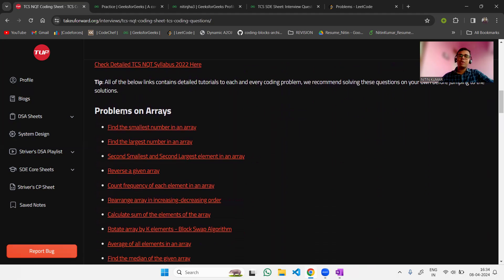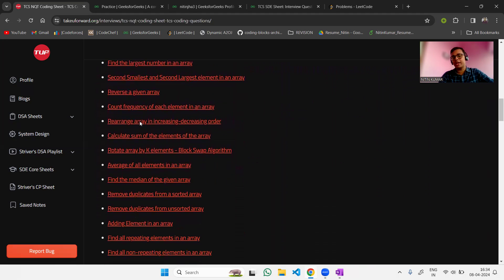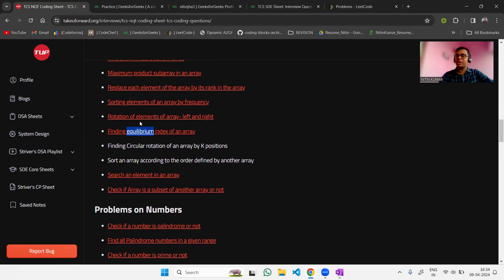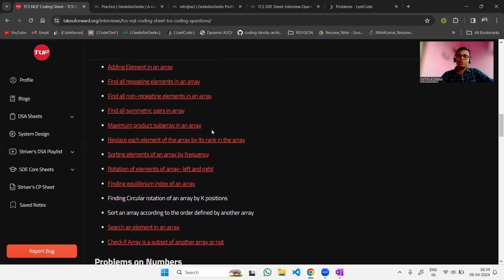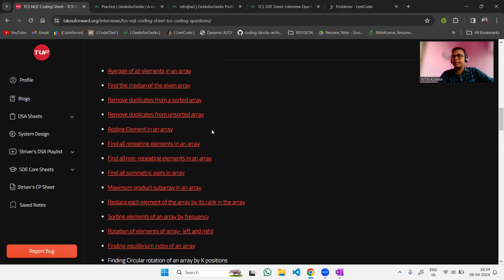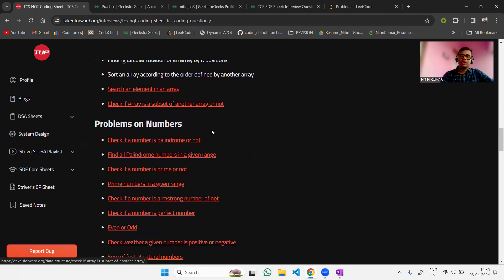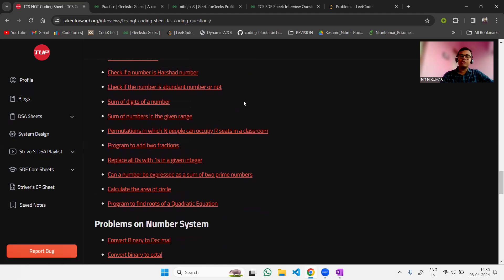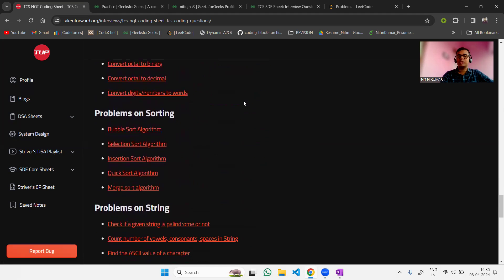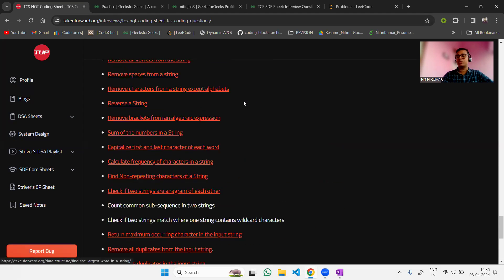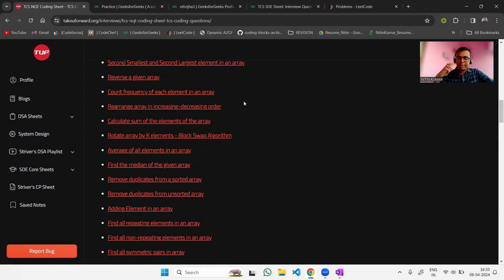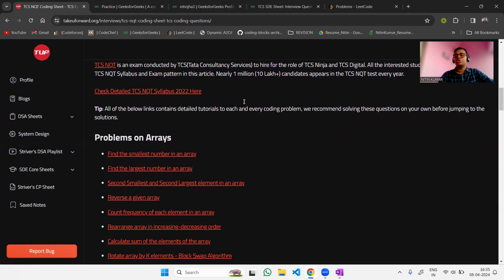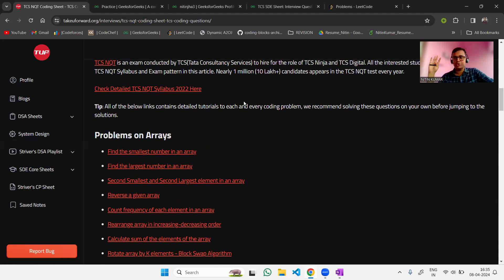If you scroll down this sheet, you'll first find around 25 to 30 problems based on arrays. Solving all of them will build your confidence in that topic. Further scrolling reveals questions on numbers, mathematical problems, number systems, strings, and more — totaling 100 curated questions so you don't waste time on extra problems.